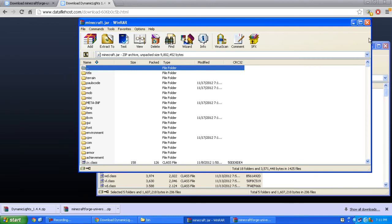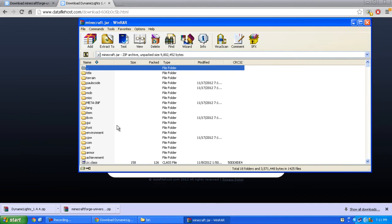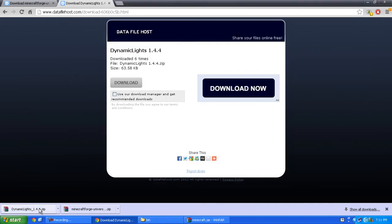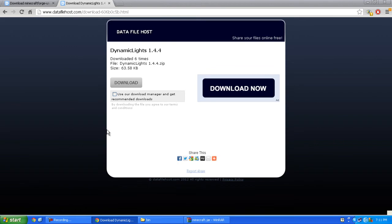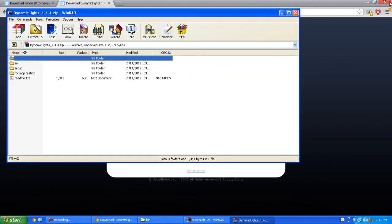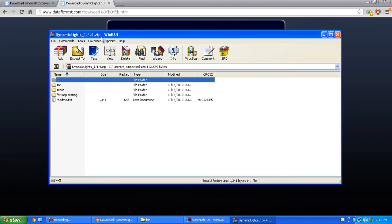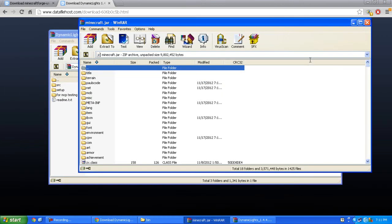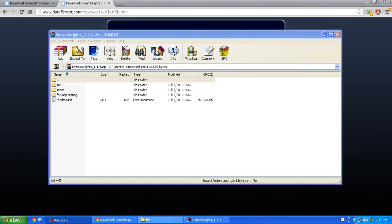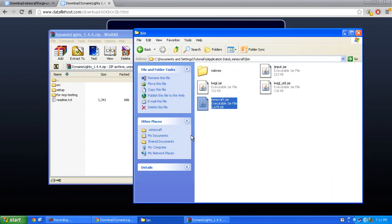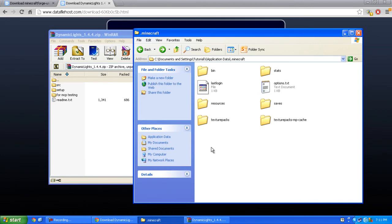Close Minecraft Forge and open Dynamic Lighting. You can close minecraft.jar and re-open bin. Press back.